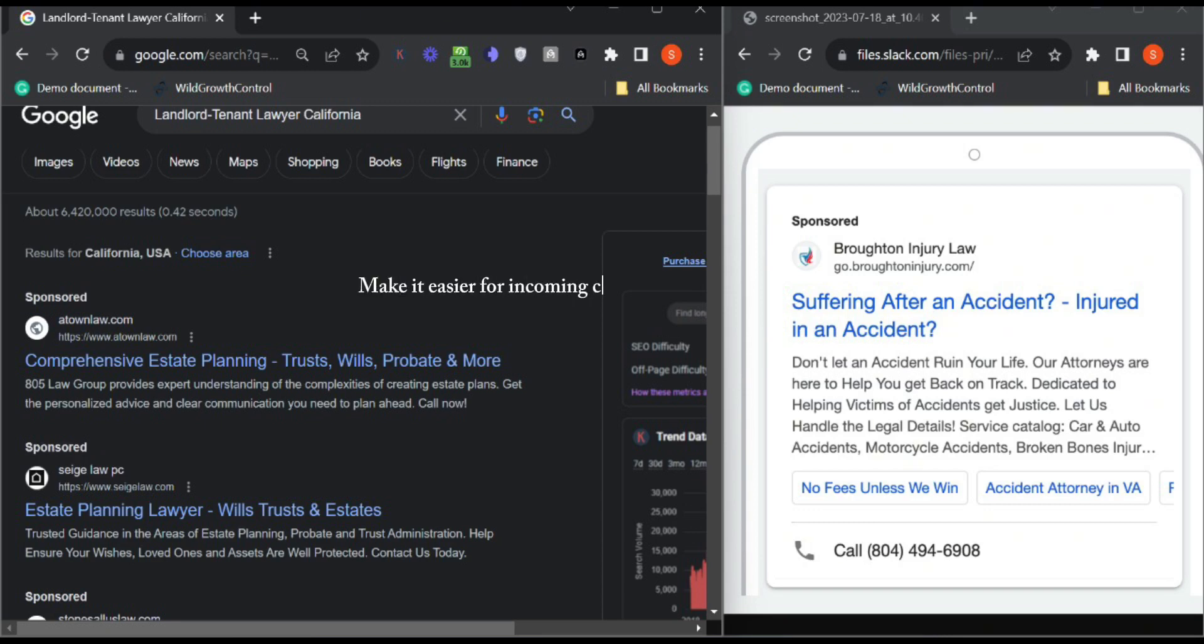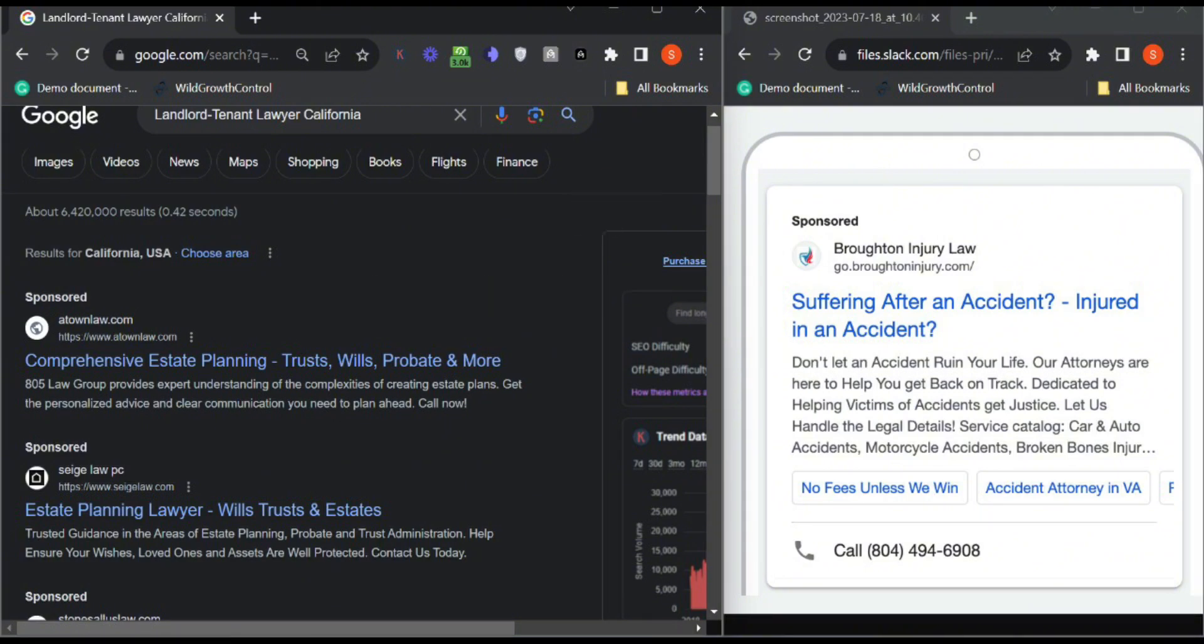People can directly call you or even submit a form. You can also have this option on the ad to submit a form directly on the Google page.